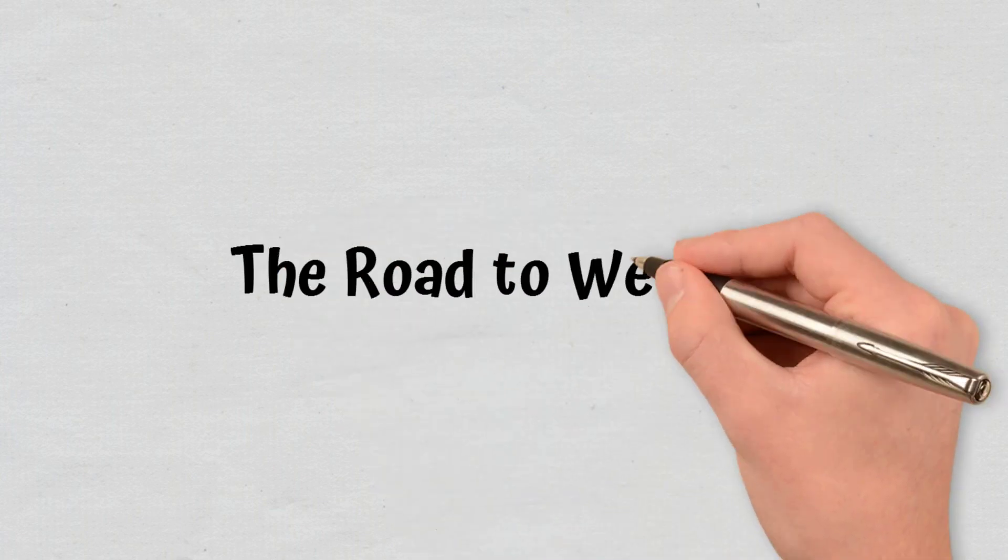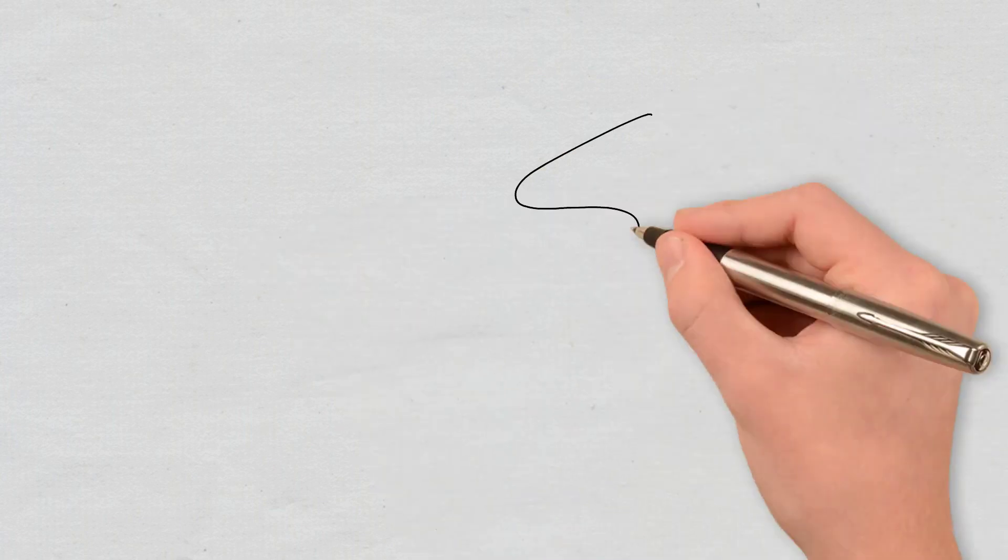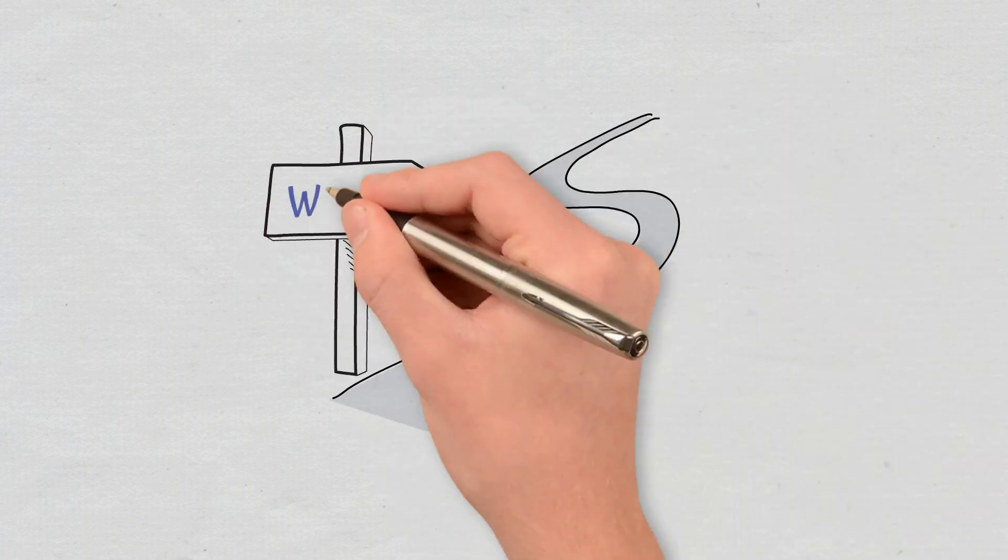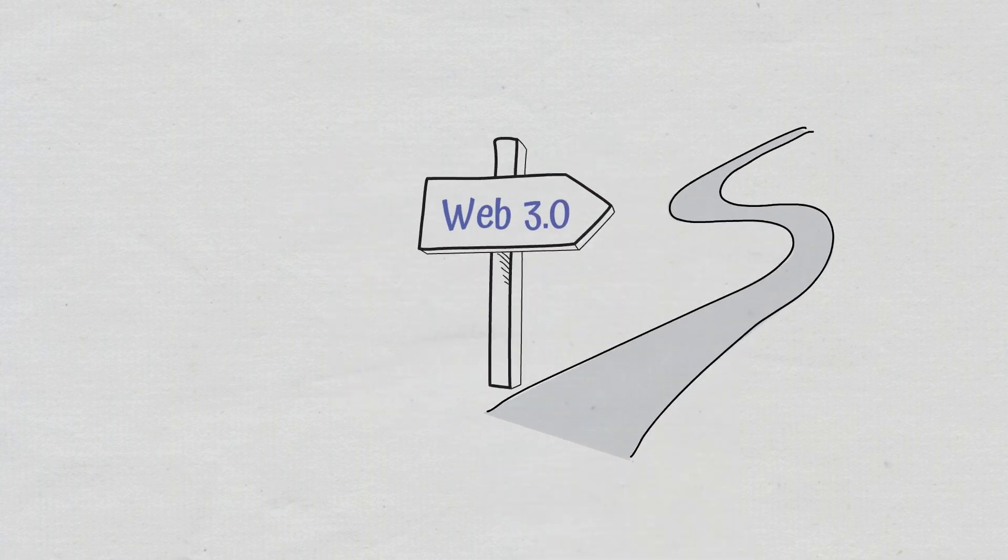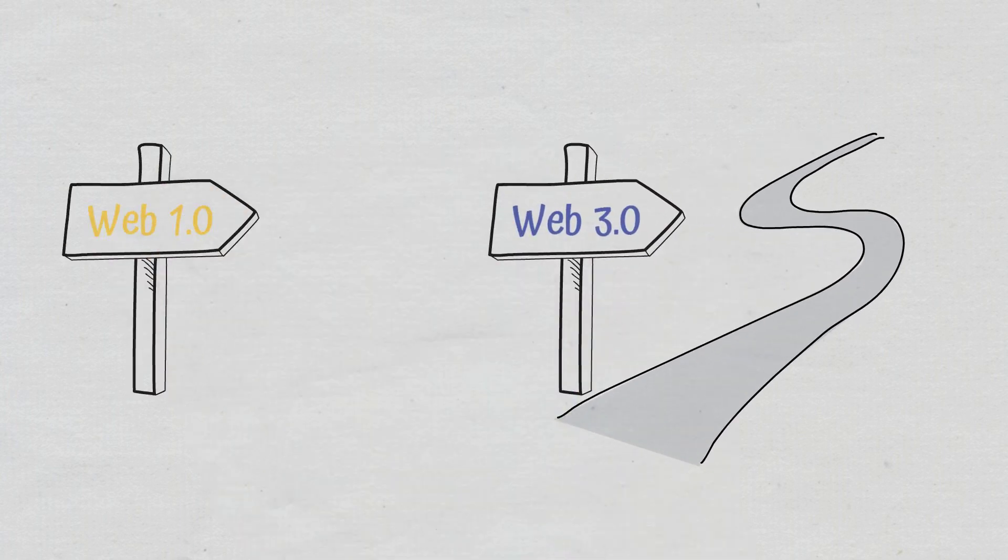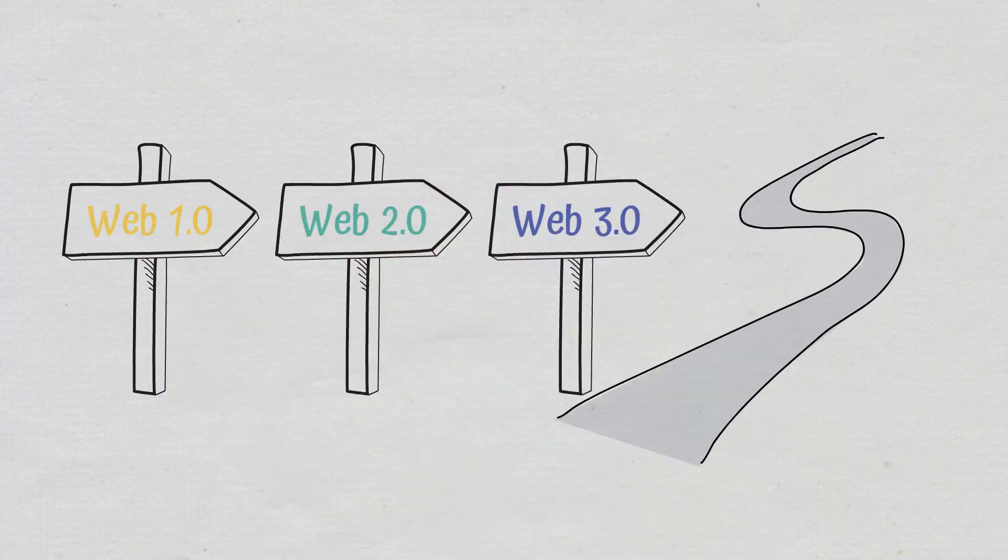The Road to Web 3.0. To better understand Web 3.0 and what sets it apart from the Internet we know and use, we must first take a look at Web 1.0 and Web 2.0.